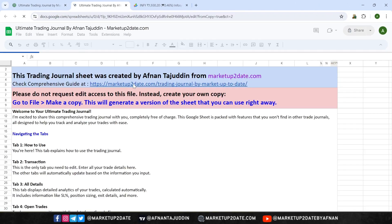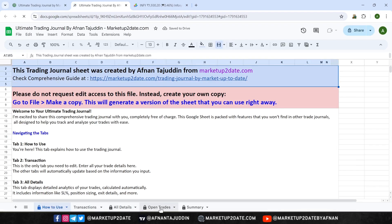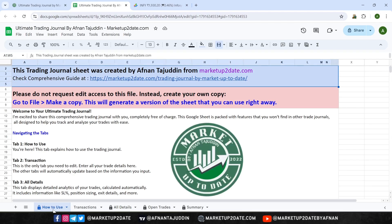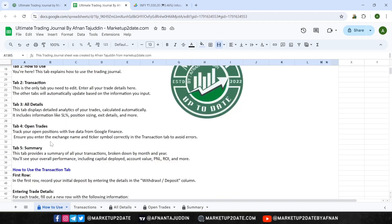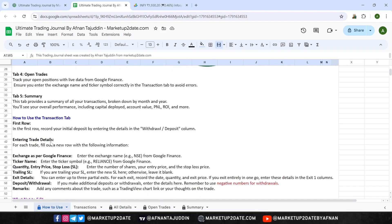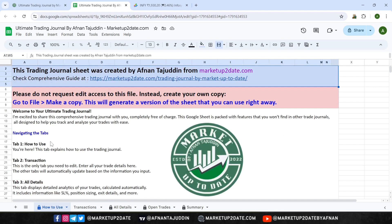This trading journal is organized into five tabs, each serving a unique purpose. Let's walk through each of them, starting with the first tab: How to Use. Tab 1 is the How to Use tab. It contains detailed instructions on how to use the trading journal. Whenever you need a quick refresher or if you're unsure about something, this is the place to go.